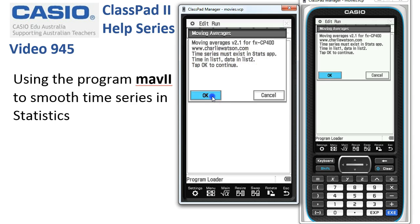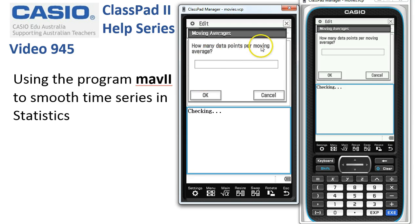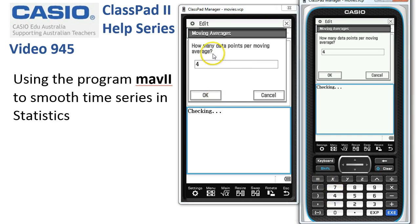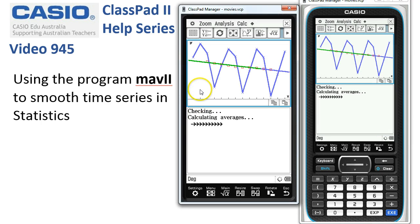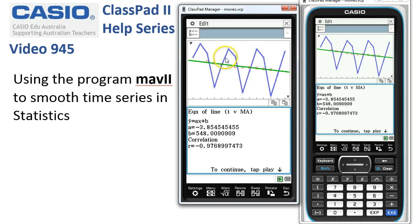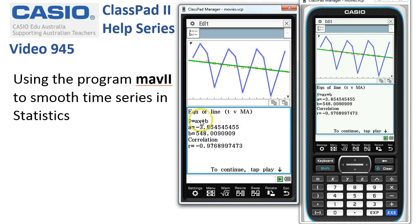Tap OK to continue and the first thing it asks is how many data points. For this data series we want to try 4, so we'll type in 4 and tap OK. Here's the original data series going up and down, and by choosing 4 you can see the little red markers are the smoothed data points, and the green line is the regression line going through them. Down here we've got the equation of that green regression line — the gradient, the y-intercept, and the correlation coefficient, looking pretty strong.